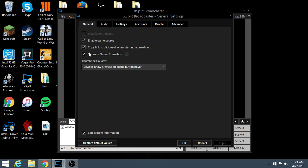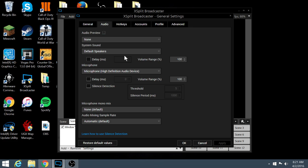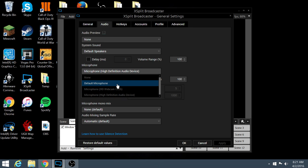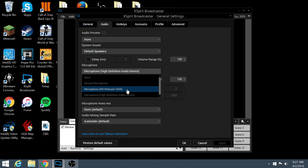So general, I just kind of keep this normal. All this kind of stuff you probably don't need to worry about. Audio, you're going to want your microphone. If you have a webcam or something it's probably going to automatically click webcam for you.